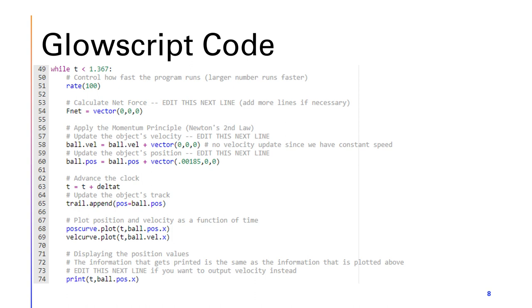Another thing that I changed would be line 54, which is net force. I've changed net force to 0, as in this experiment we assumed that net force would be 0. Looking at line 58, the velocity would not be updating, as the velocity is constant in this case.